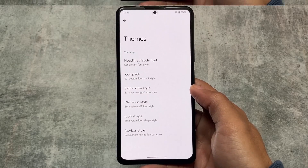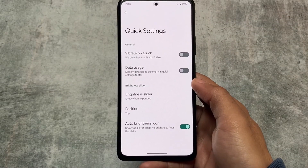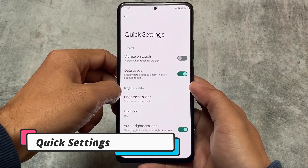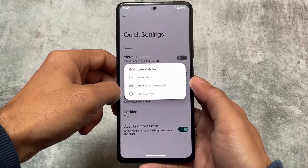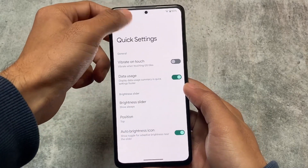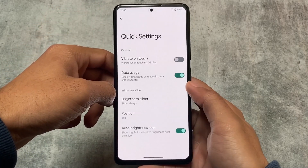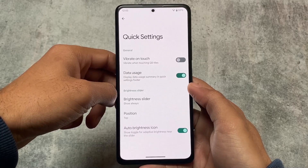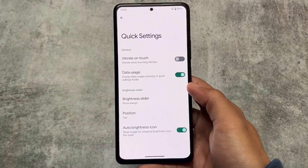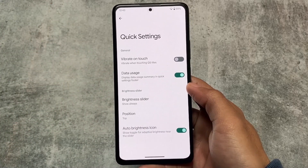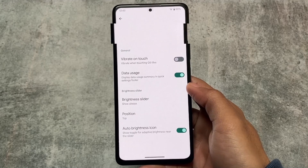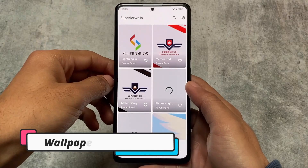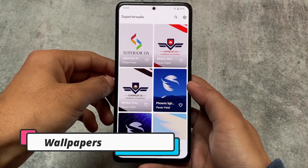If you want to use the navigation bar style customization you can, or if you don't want to, simply ignore it — it's totally up to you. Quick Settings also has a very useful thing called data usage. If you want to use this, you will love it — we have the option to display the data usage summary in the Quick Settings panel. That's good. Quick settings footer, brightness, and similar options are also there.